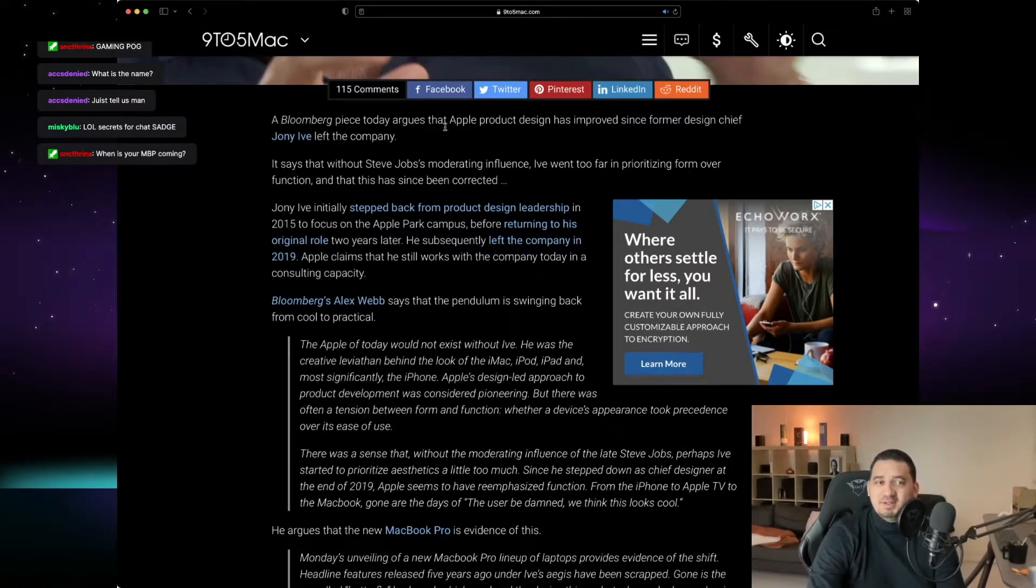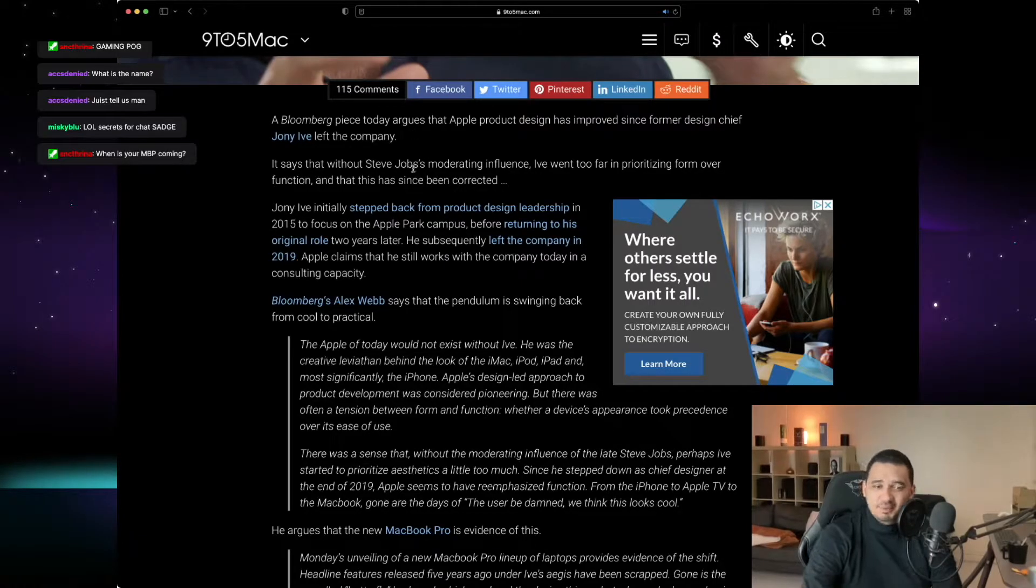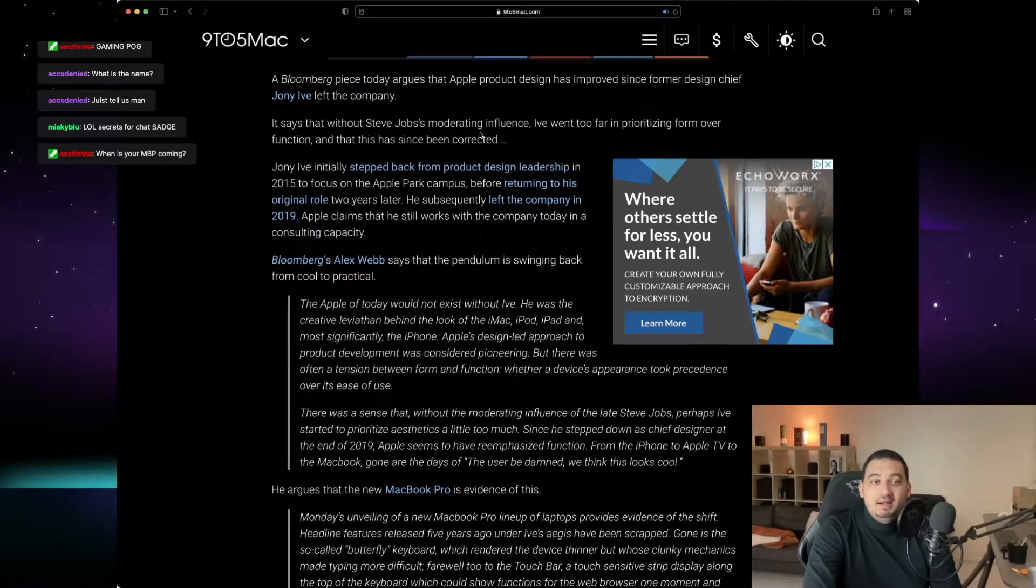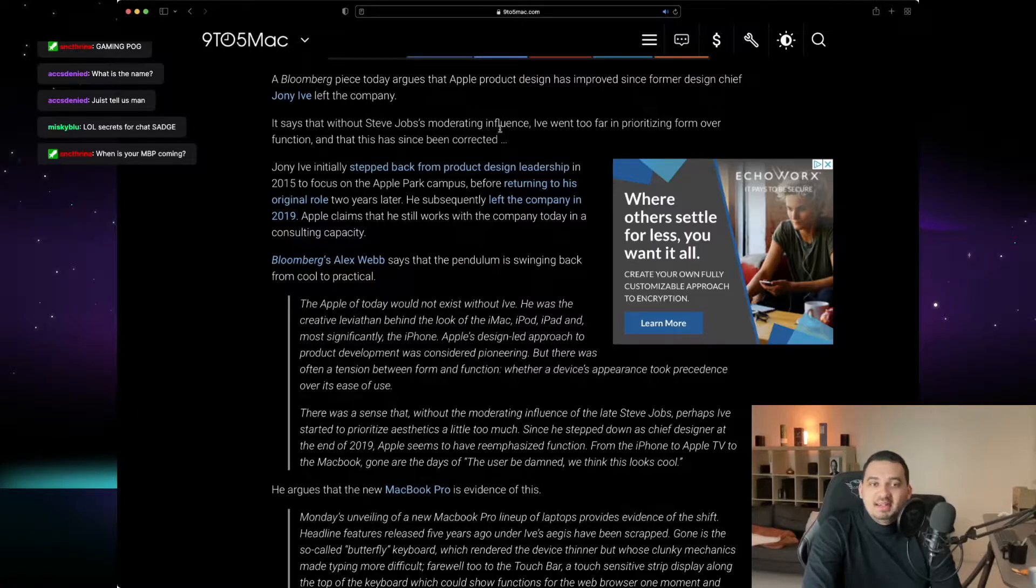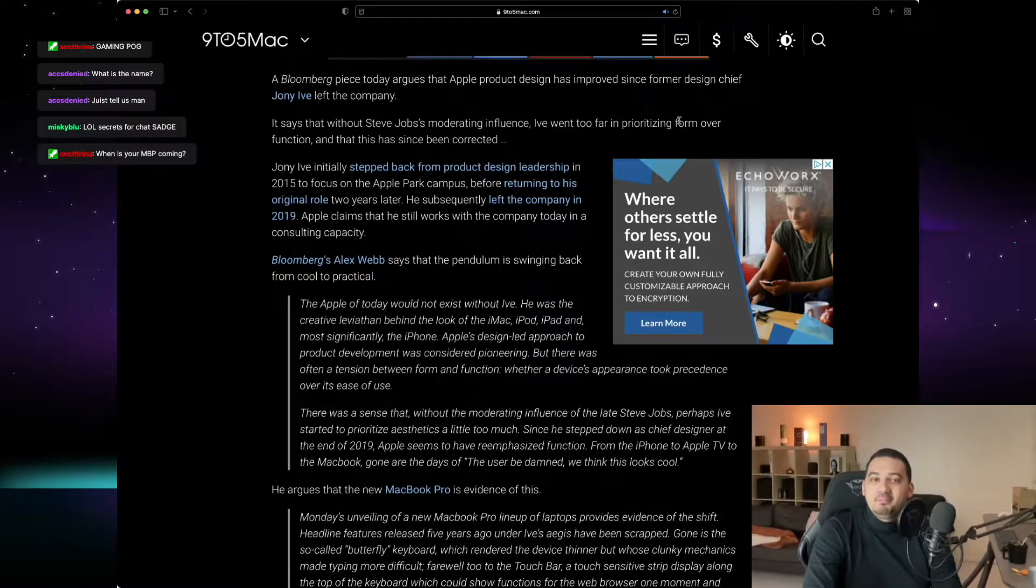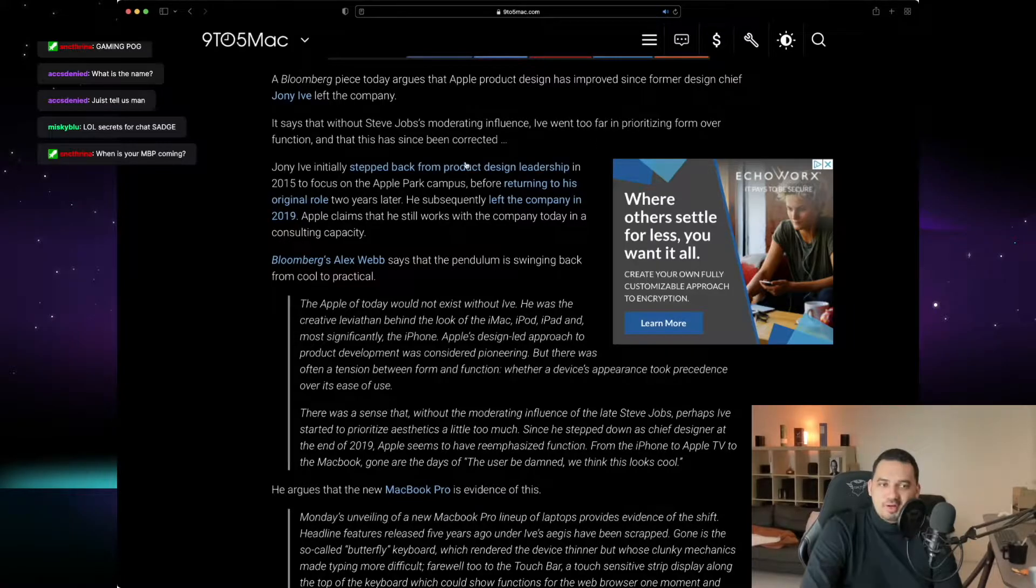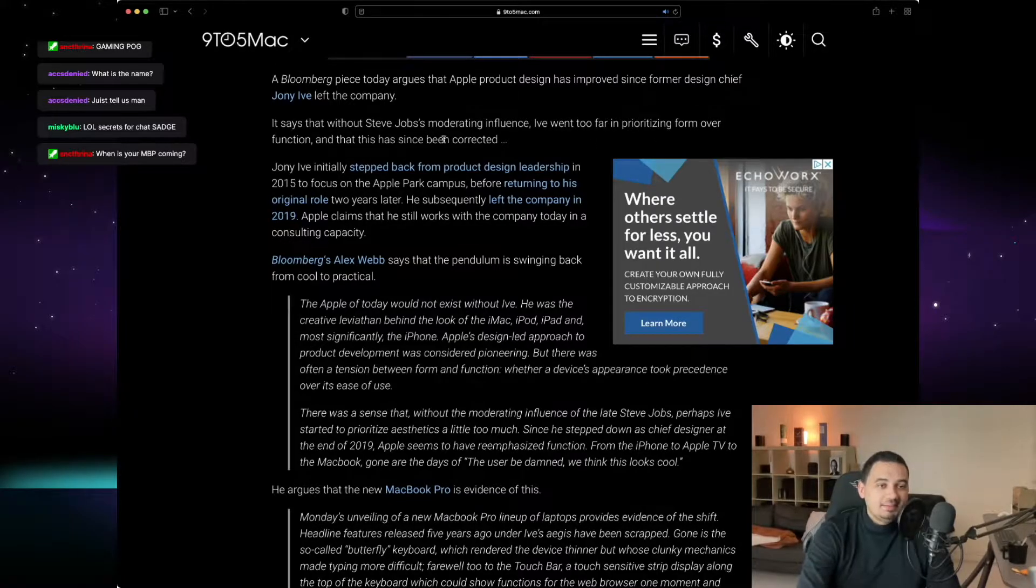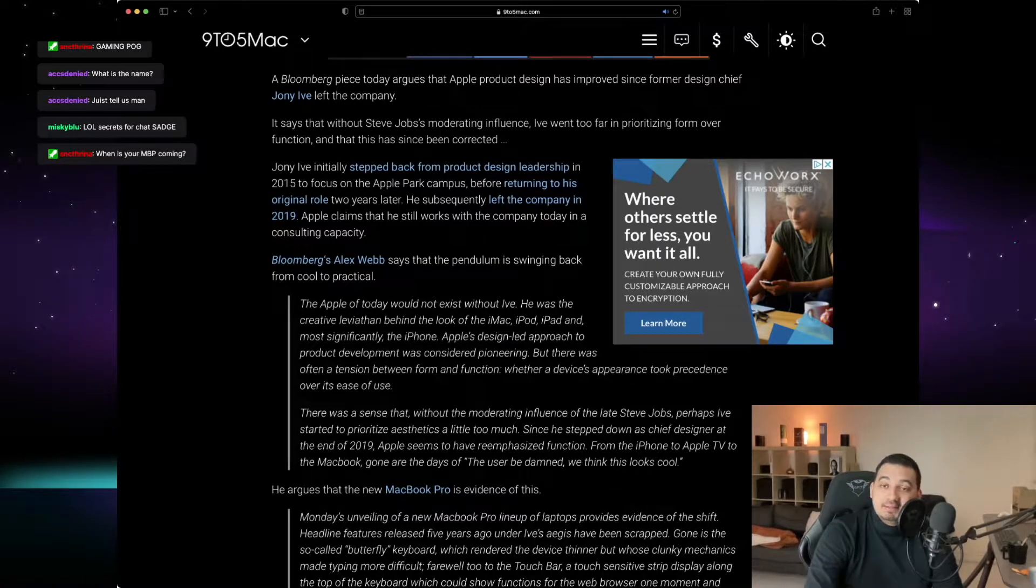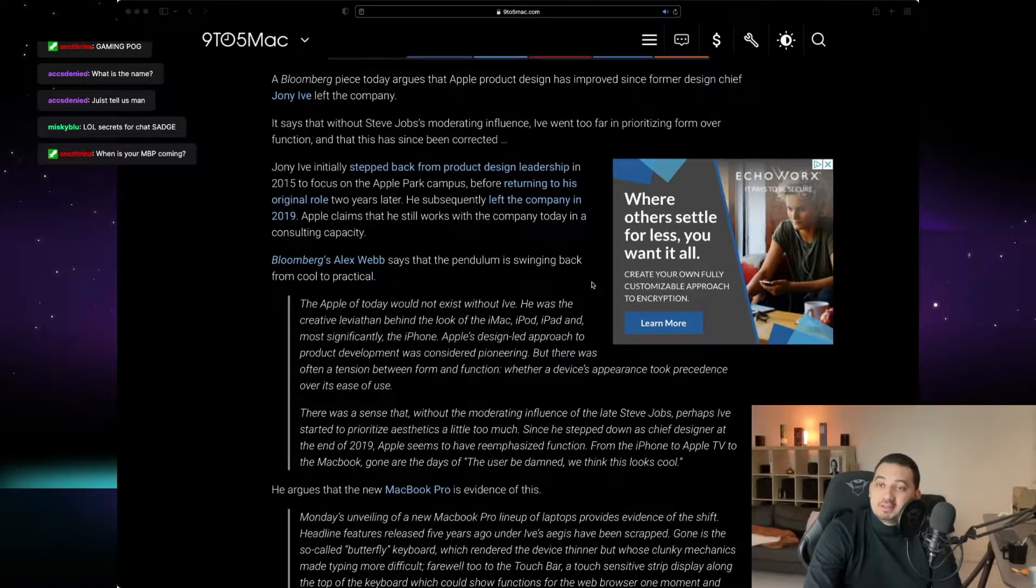A Bloomberg piece today argues that Apple product design has improved since former design chief Johnny Ive left the company. It says that without Steve Jobs as moderating influence, Ive went too far in prioritizing form over function and that this has since been corrected.